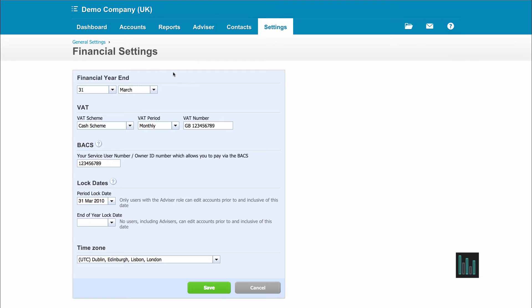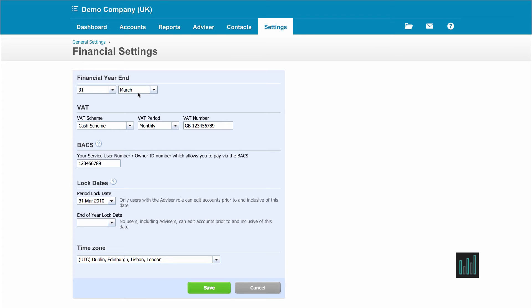So here we need to put in our financial year end. We just select the day and the month. Xero uses this day and month to calculate the year to date balances in all the reports.